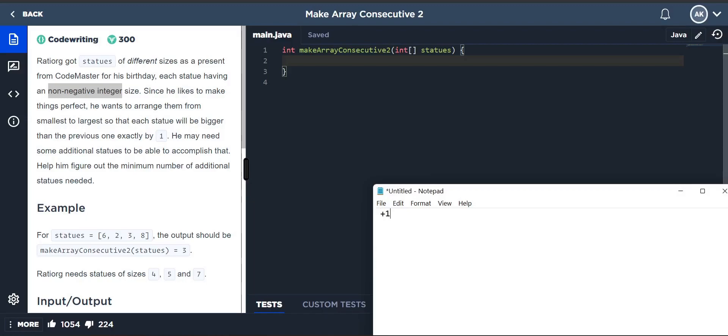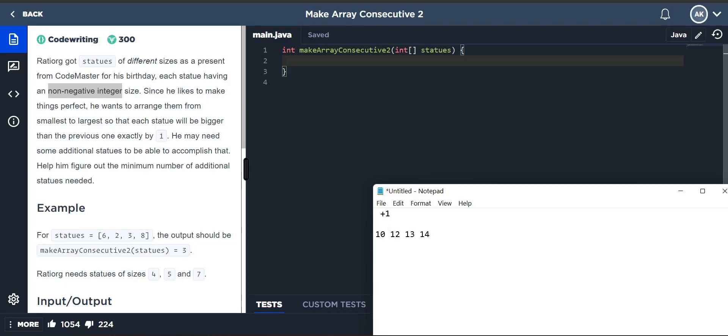It should increase exactly by one for each statue. He may need some additional statues to accomplish this task, so we need to help him figure out the minimum number of additional statues needed. For example, if the statues are of height 1, 10, 12, 13, 14, he needs the missing statue 11 because it should proceed by one.